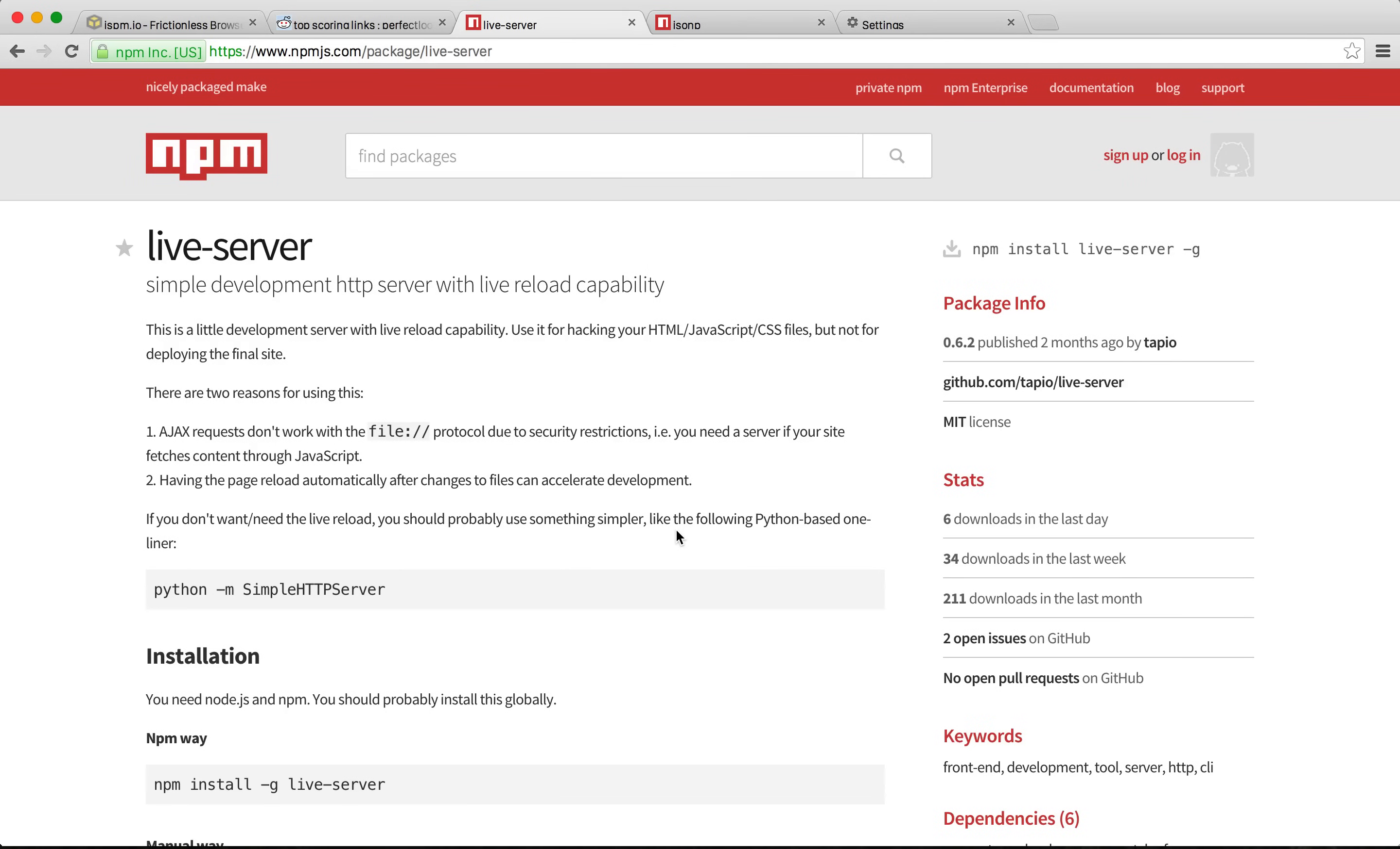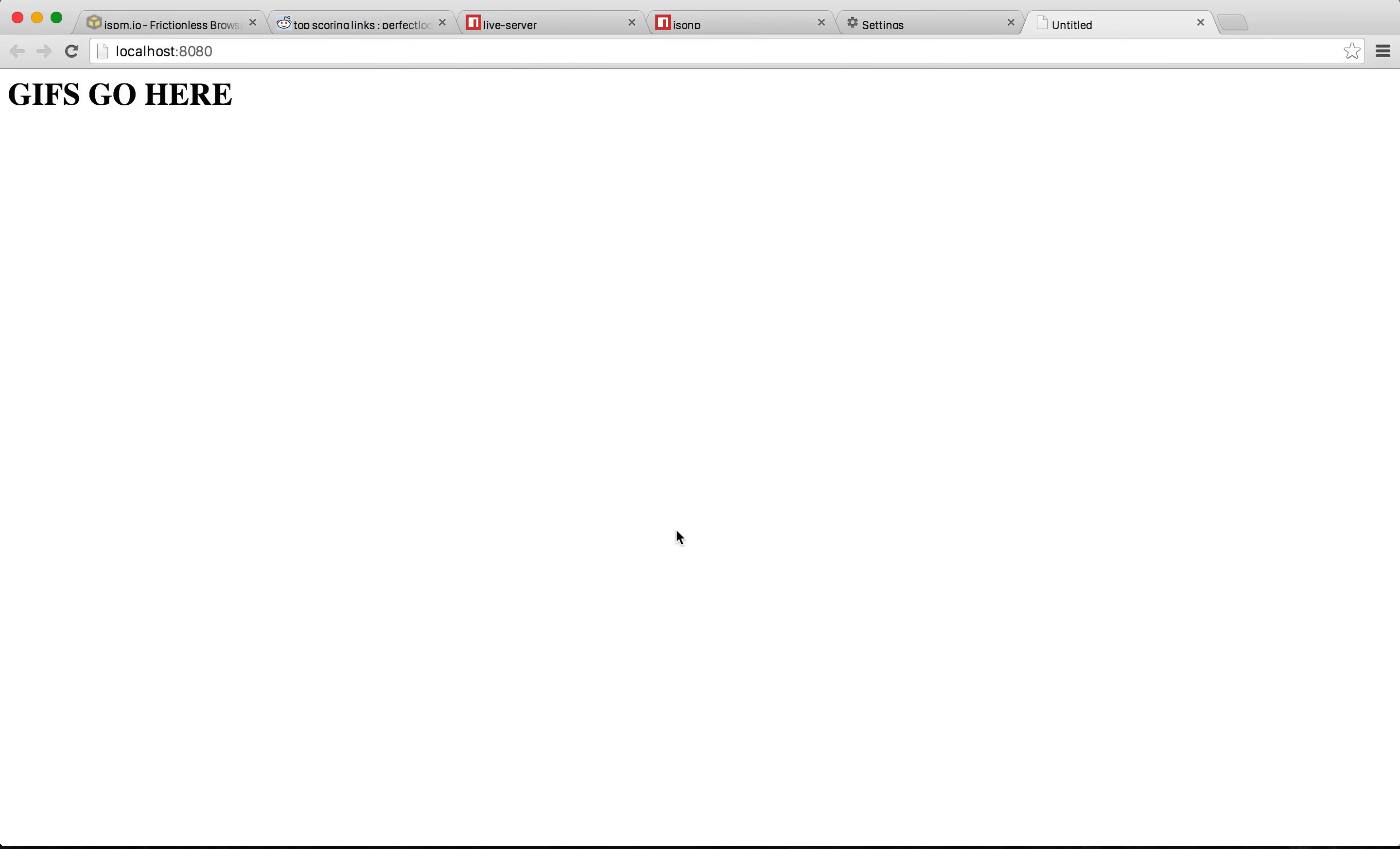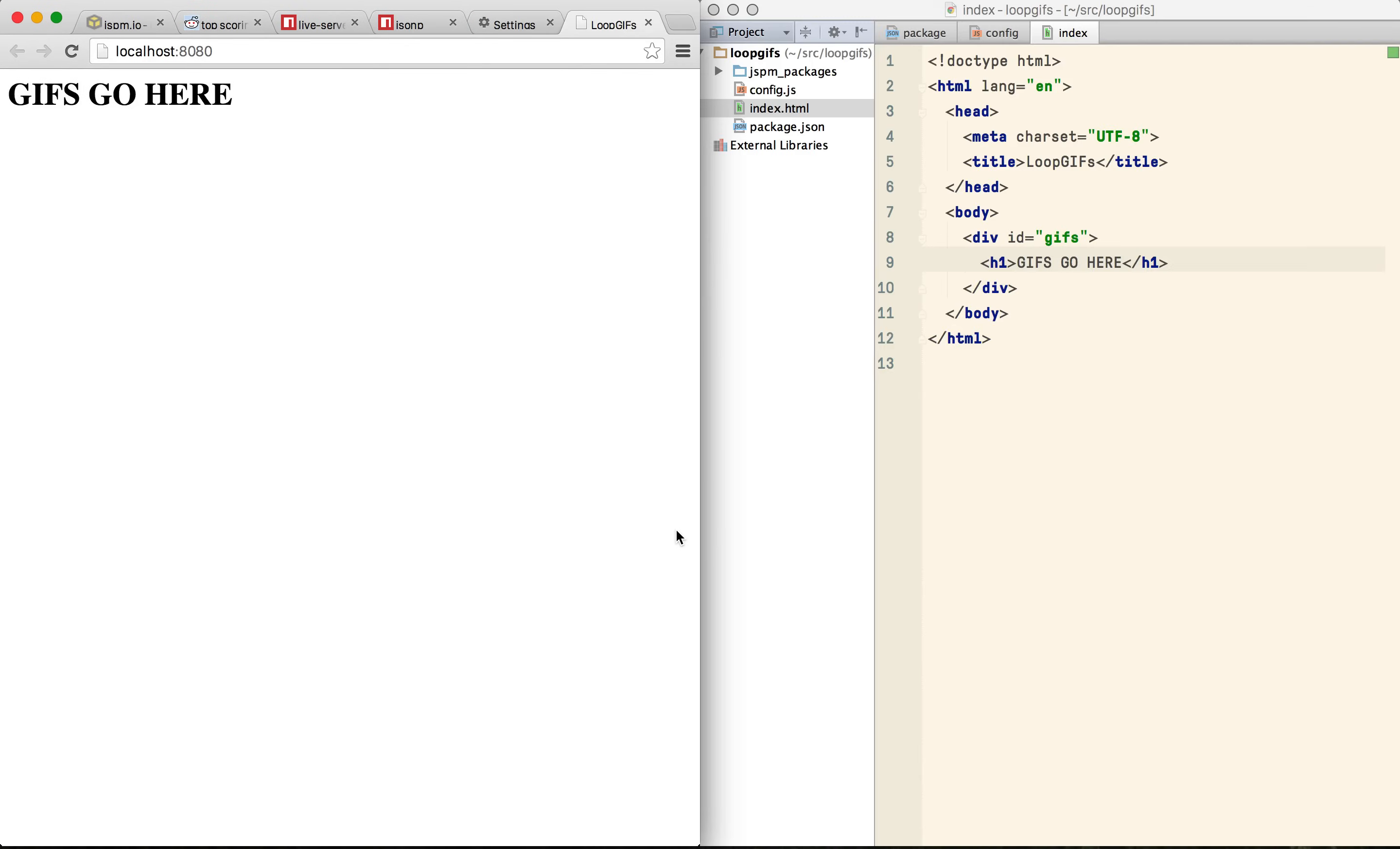I'm going to use a little tool here called Live Server. It's a simple command line zero configuration web server that just serves the files in the directory and refreshes the browser when anything changes. It's not doing any compilation or anything which is why it always works and I use it all the time.